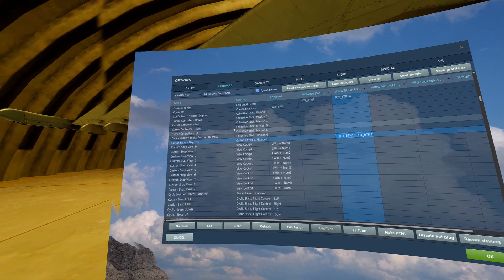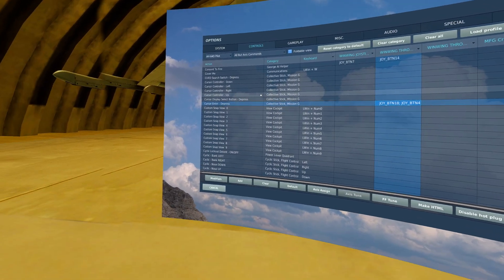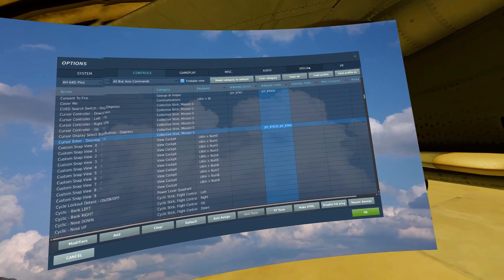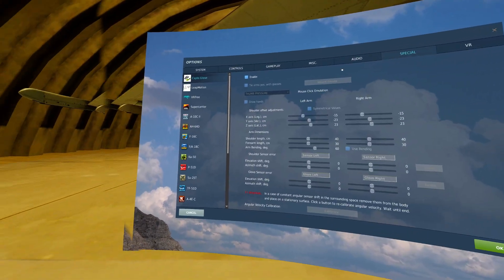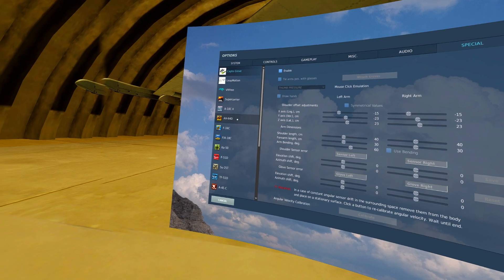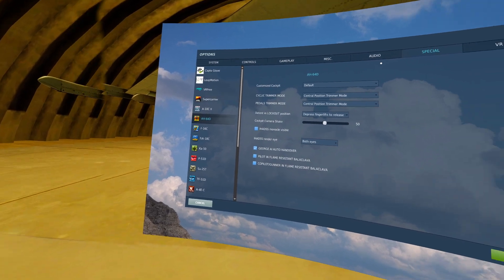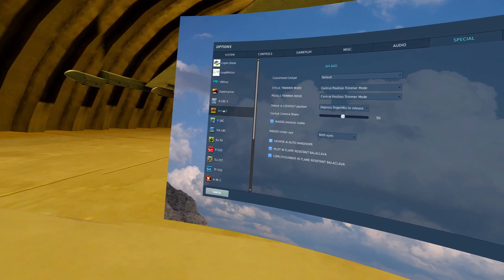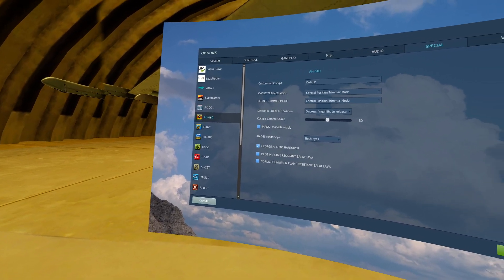That is everything as far as controls. Now I will move to the special options. Special AH-64D.